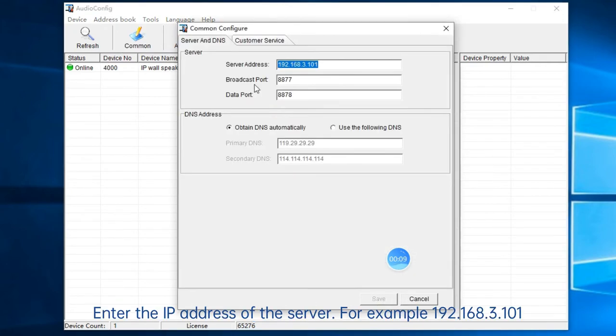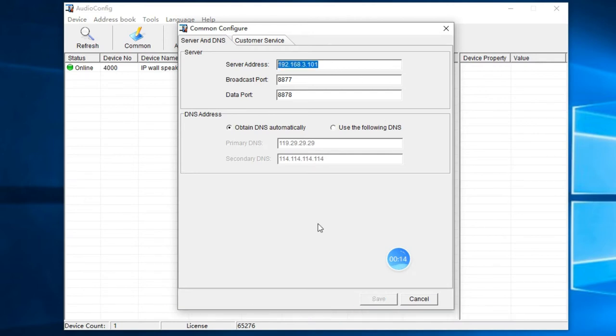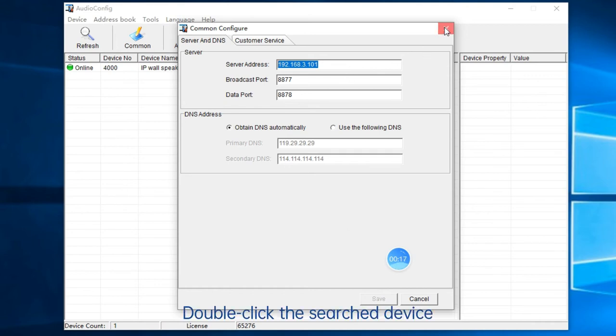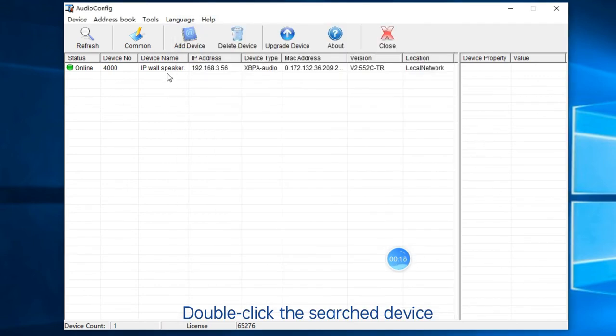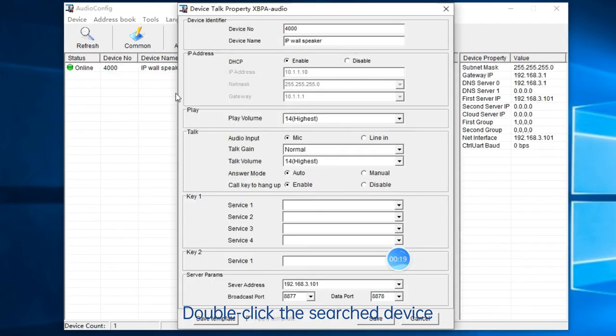Enter the IP address of the server, for example, 192.168.3.101. Double-click to search for devices.